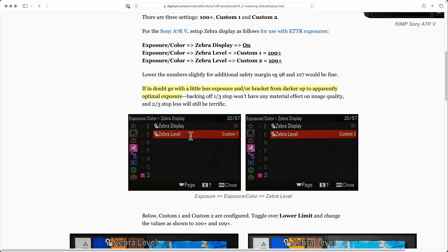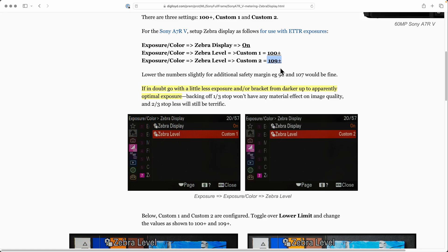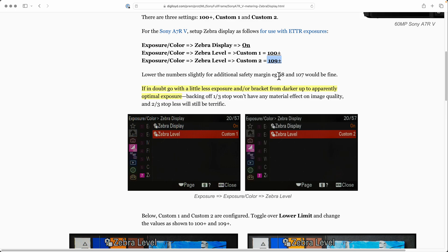You can pick custom one or custom two. What I'm recommending is you configure custom one to 100+ for use with ISO 50, and custom two to 109+ for use with ISO 100. There's a reason for this - these match up to what you need to not blow out at ISO 50 and ISO 100 respectively. But why would you want to use ISO 50 at all?